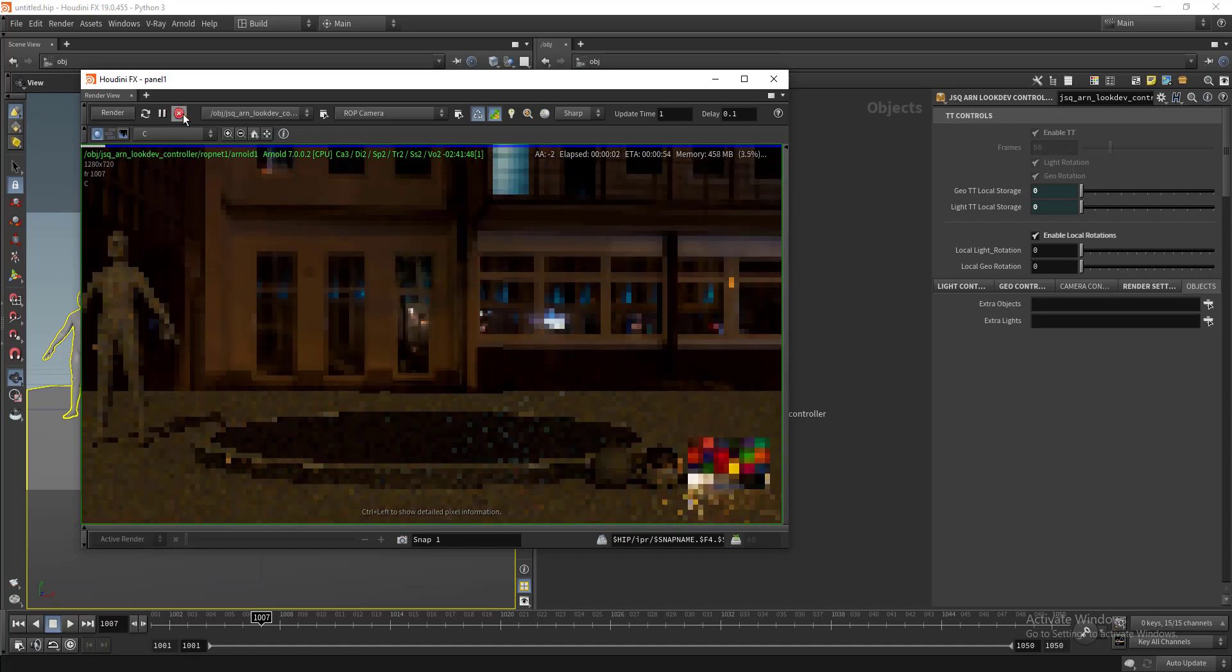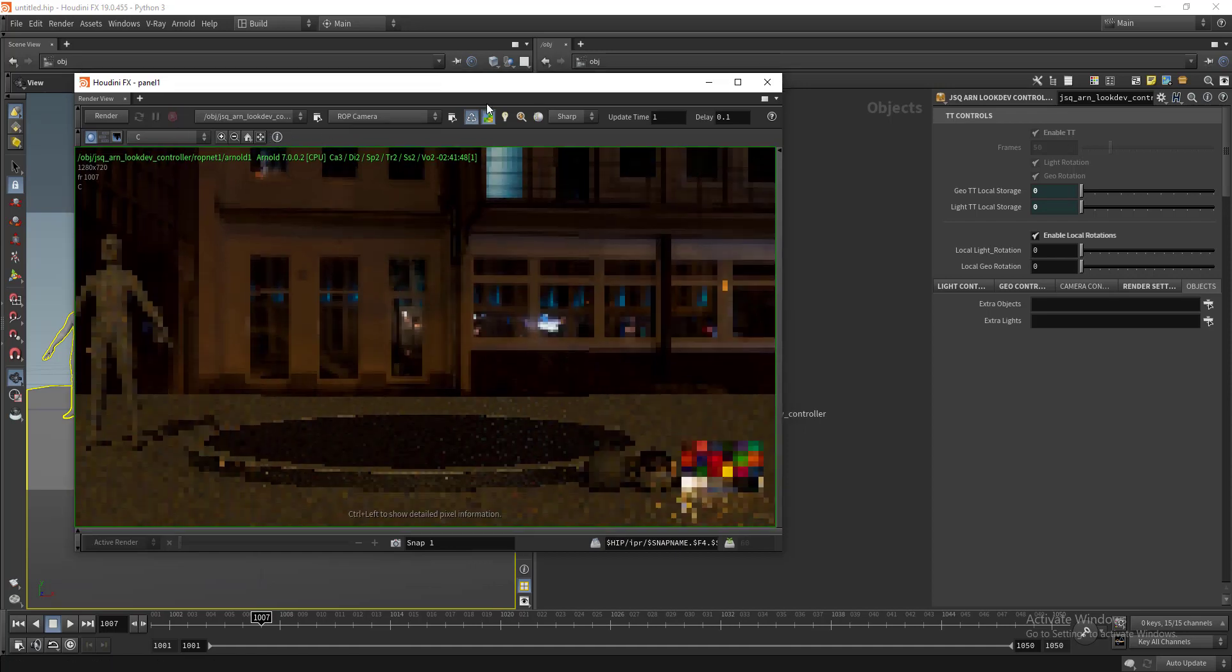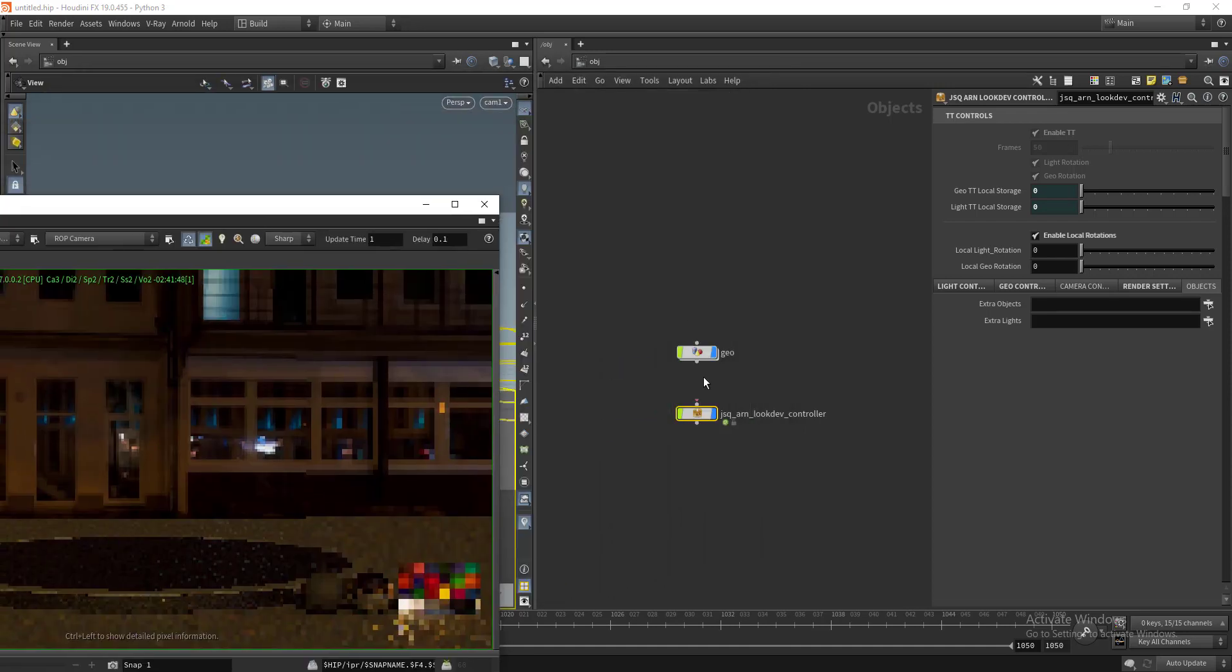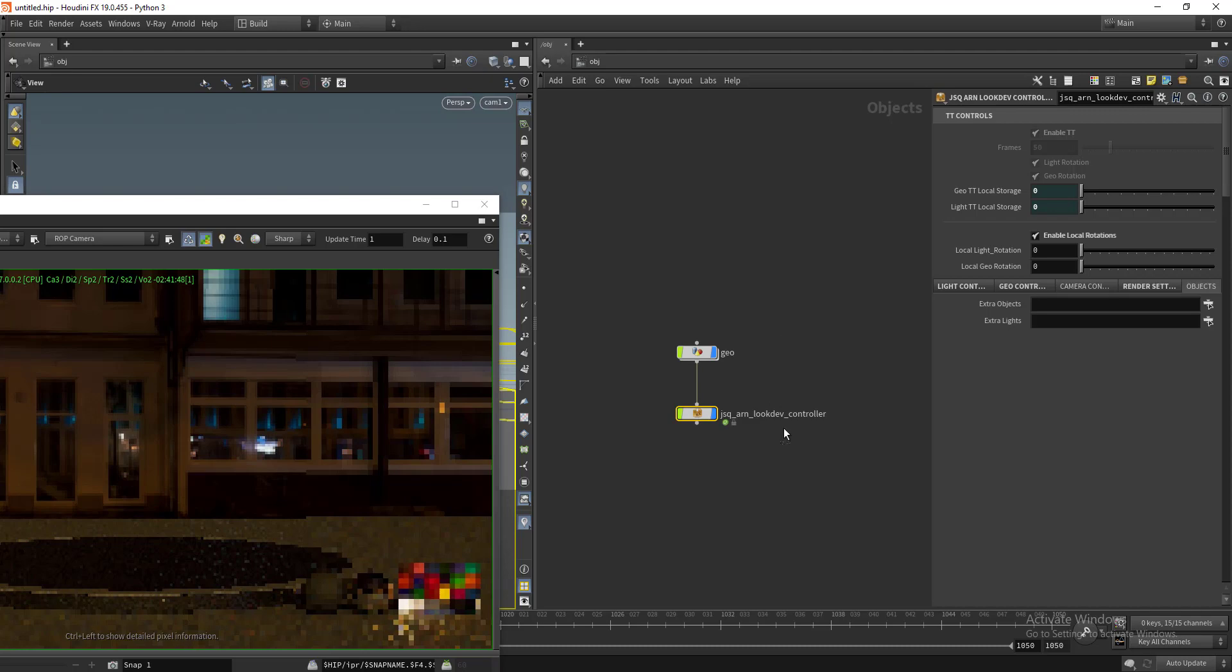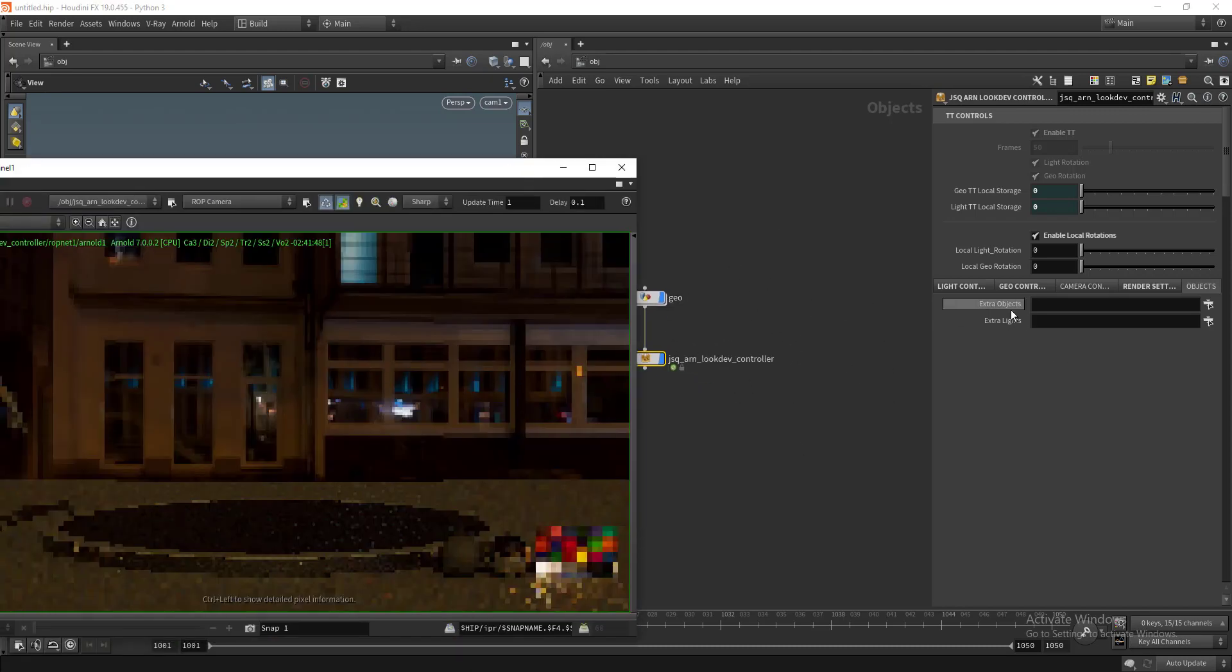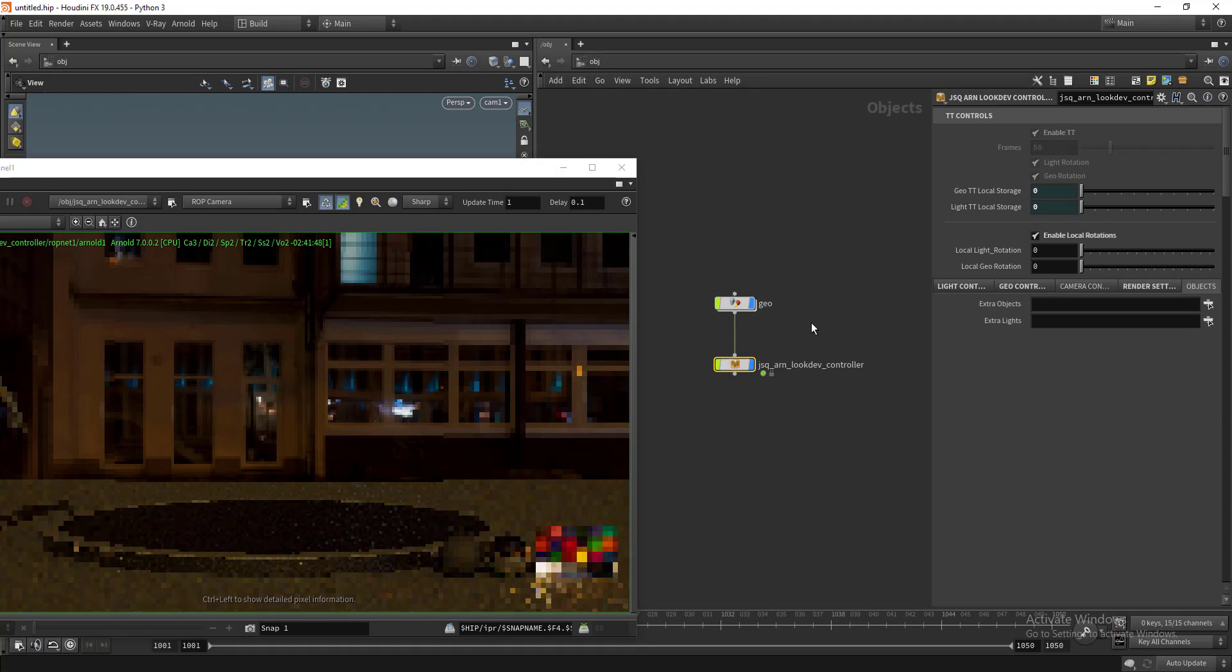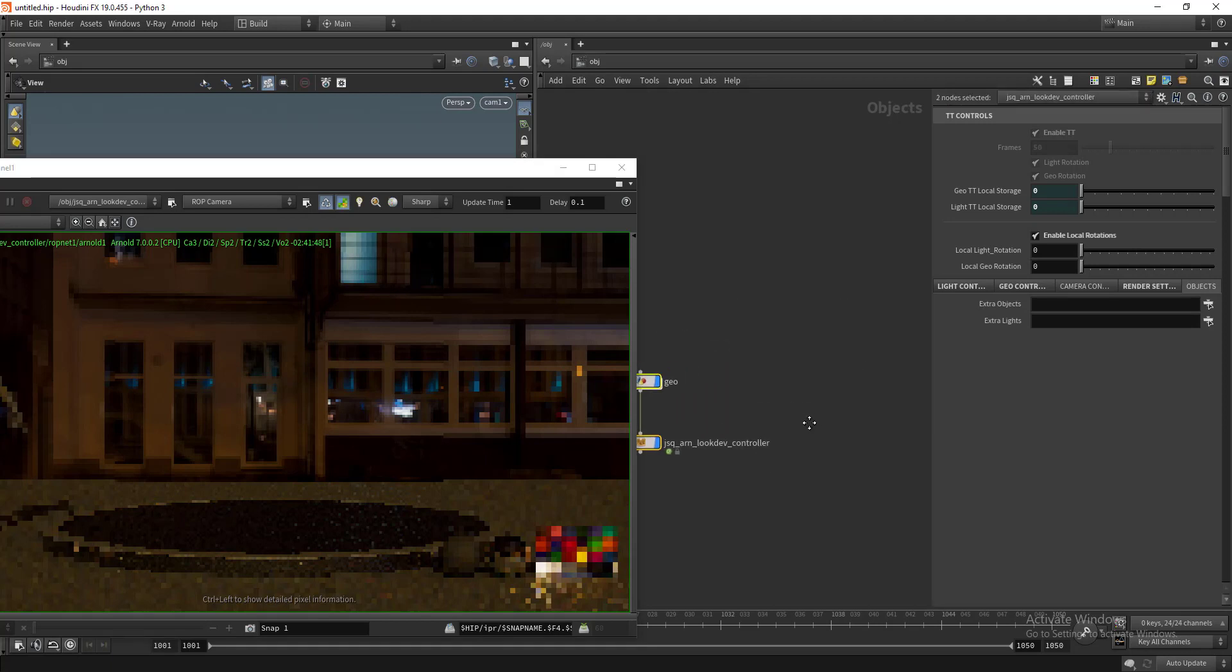We have the objects here, so whatever that's connected here will be rendered in the render view. If nothing is connected, it won't render anything. If you want to render any extra geometry or light, you need to include it here.